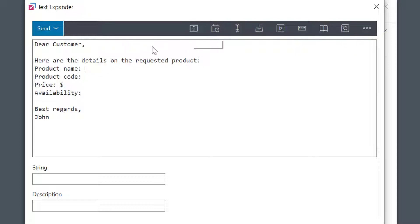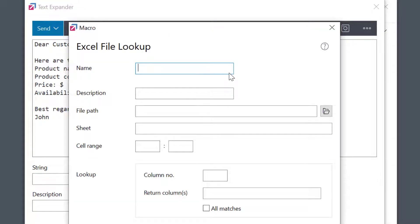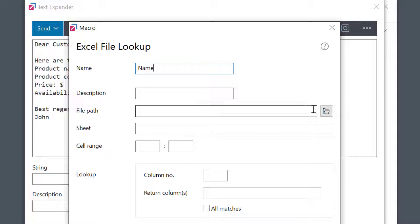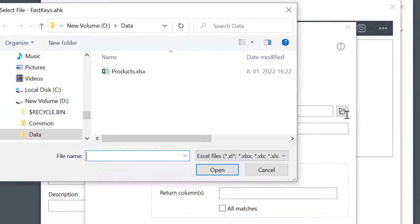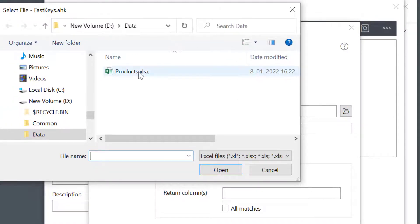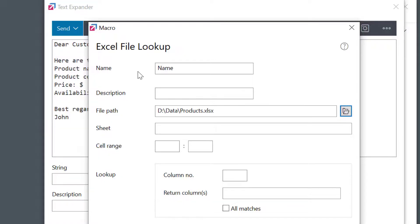I want to put the product name here, then I'll choose the Excel file lookup macro. Looks complex, but believe me it's not. I'll name it product name. Then, I need to tell FastKeys in which file to search, so I'll select the folder icon, select my Excel file, and I could also specify the Excel sheet name or range of cells, but my file is simple, so I'll keep it at the defaults.